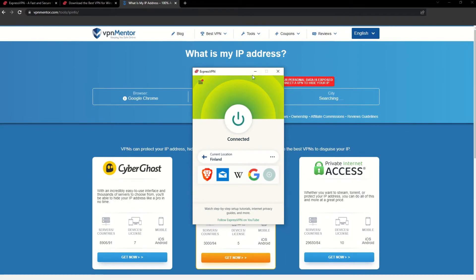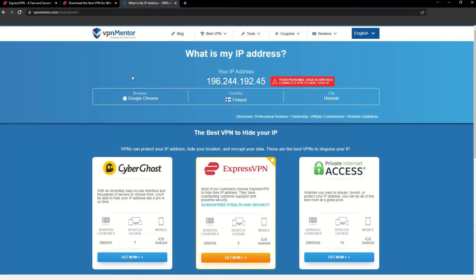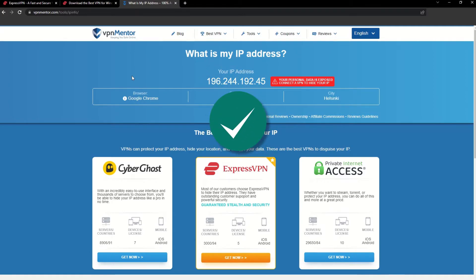Once you're connected to the VPN server, go to the IP checker tool and refresh. And look at that! You've successfully changed your IP address.